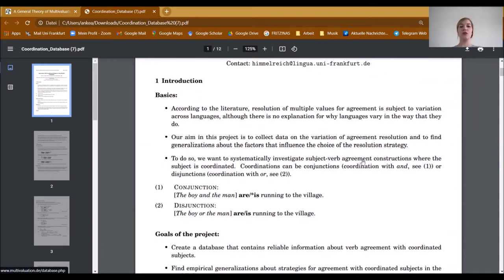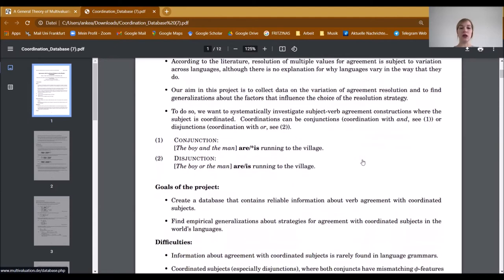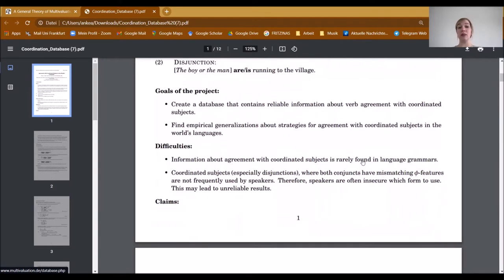In order to do so, we want to systematically investigate subject-verb agreement constructions where the subject is coordinated. Coordinations can either be conjunctions or disjunctions. Conjunctions are formed with 'and' and disjunctions are formed with 'or.' The goals of our project were to create a database containing reliable information about verb agreement with coordinated subjects and to find empirical generalizations about strategies for agreement with coordinated subjects in the world's languages.